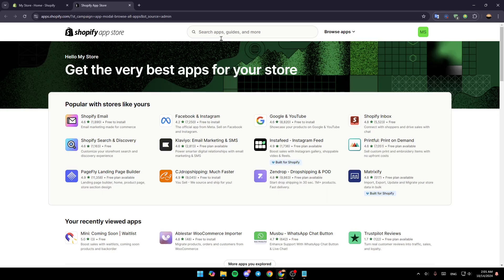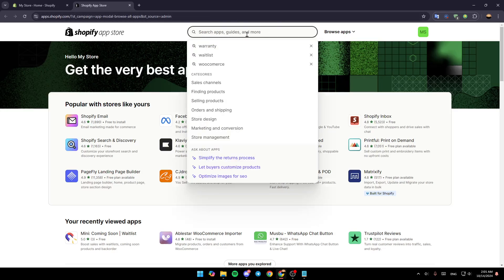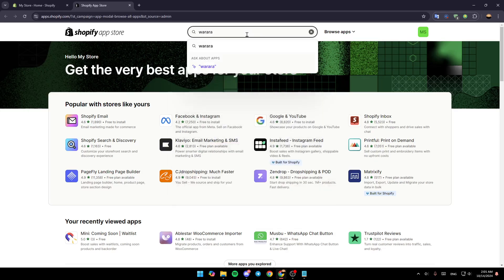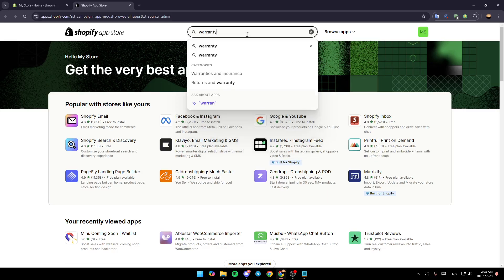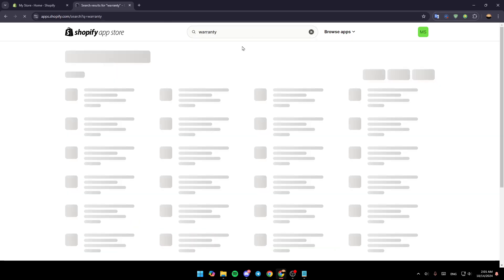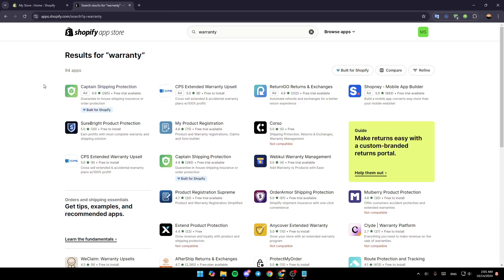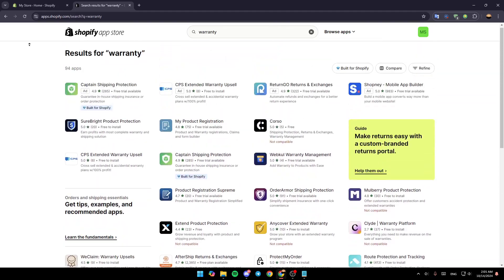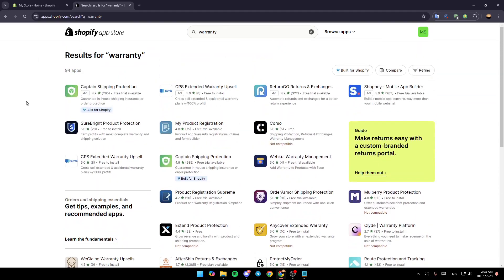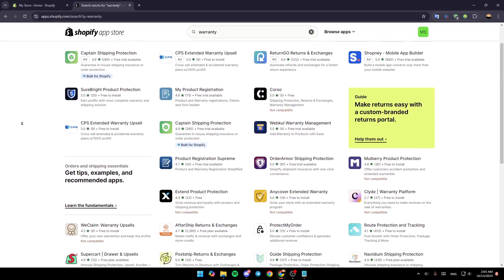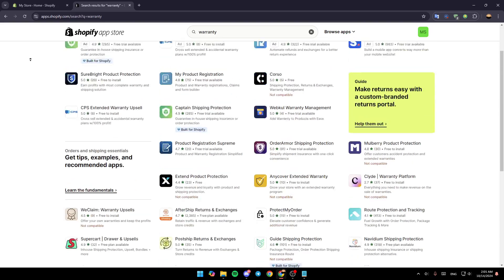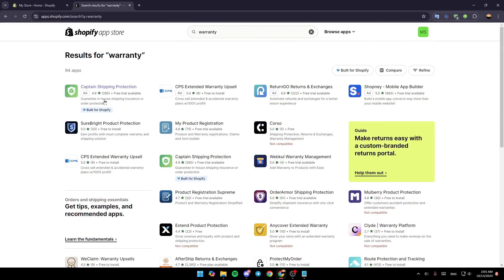Once you're in the app store, go to the top and find the search bar, give it a click, and search for warranty. Hit enter and you'll find all the results for your search — there are a lot of applications that provide warranty.